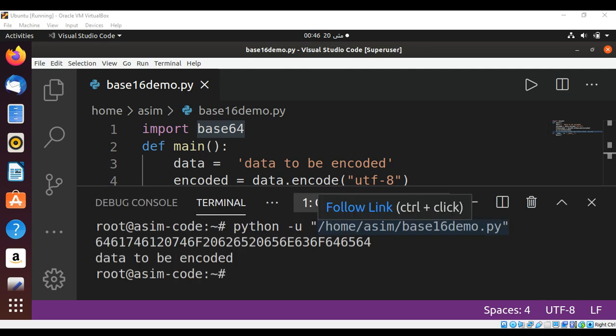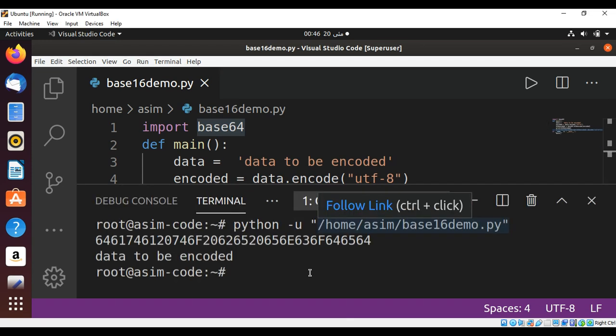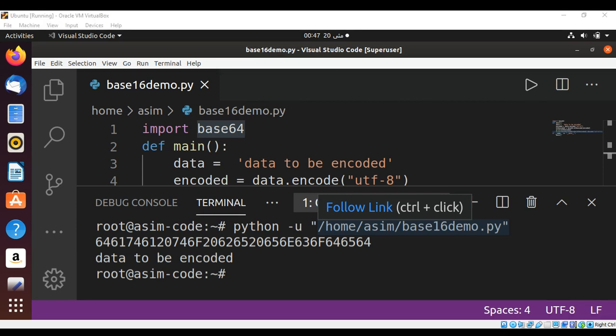When I run my program, here is our base 16 encoded string and also a decoded string. To keep on learning, please subscribe to my YouTube channel ASIM Code. Keep supporting me and thank you for watching.